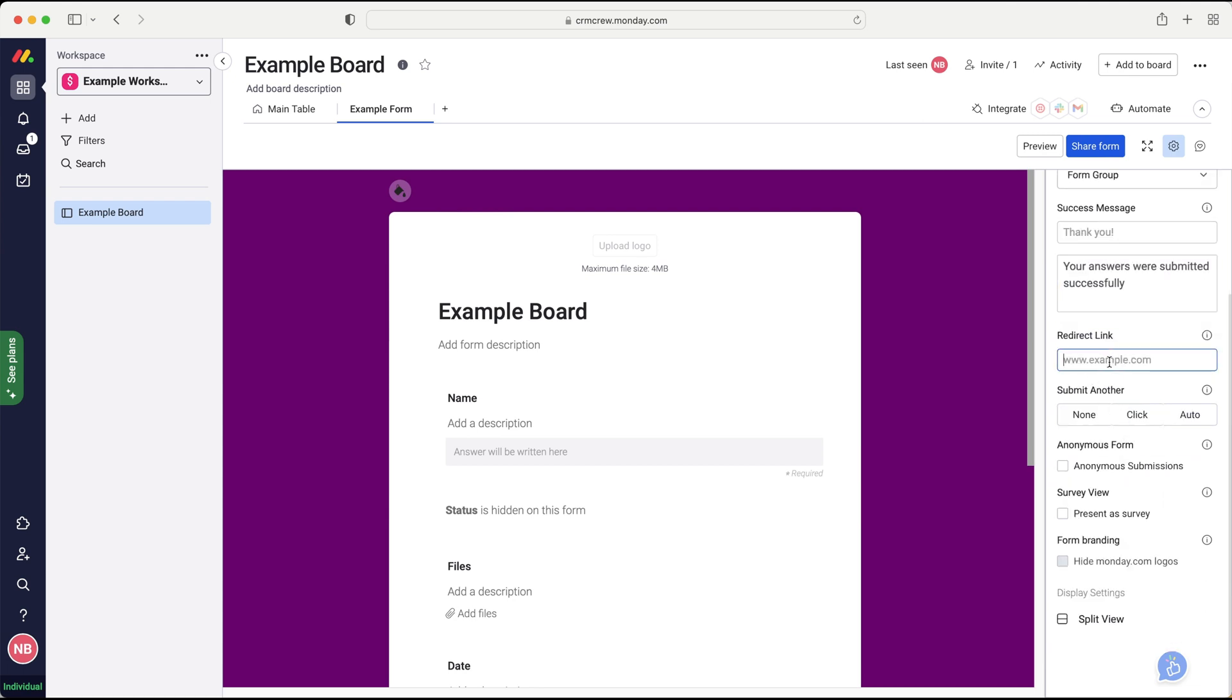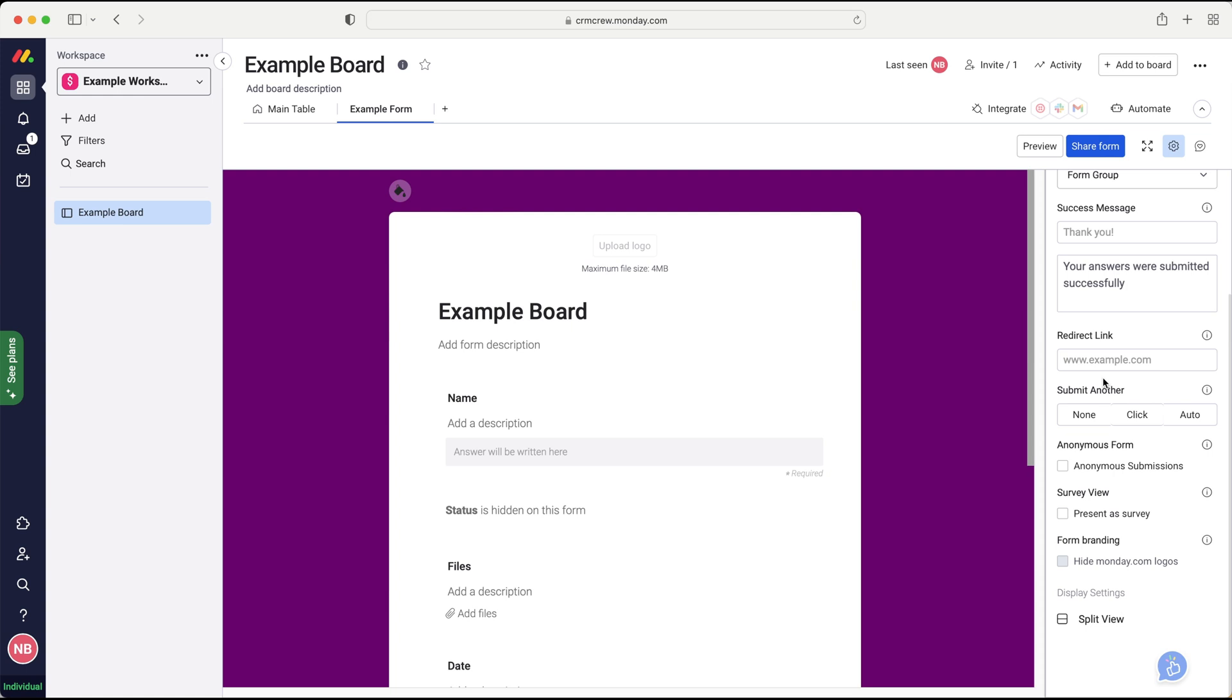Or you could redirect them. So you could add a redirect link. So they fill out a form and you are sending advertising traffic. So pay-per-click traffic or just organic traffic to the landing page. And then once they filled out that information, you want to then redirect them to your own website. All you need to do is just put the link in the redirect link there.